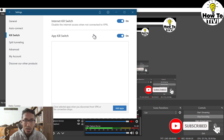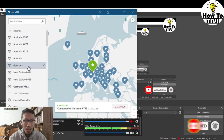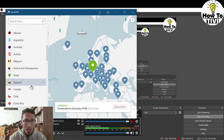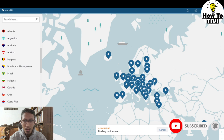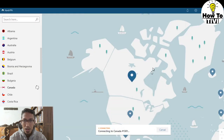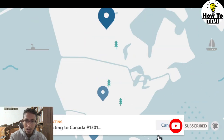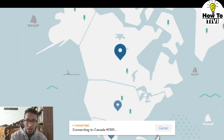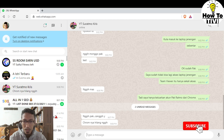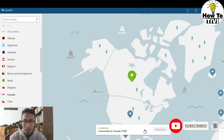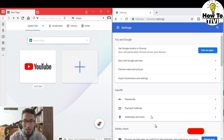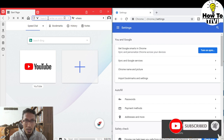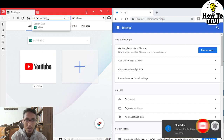So now I'm using NordVPN software and today I want to connect to the Canada server. Okay, connecting to Canada, so please wait. Okay, now connected to Canada, and now we go to whoer.net.